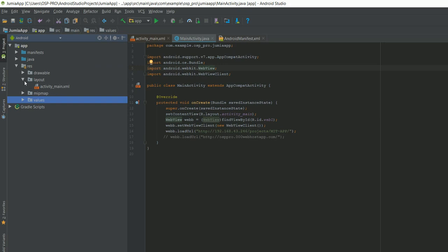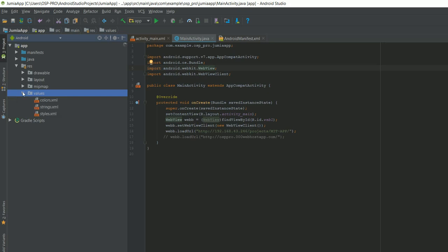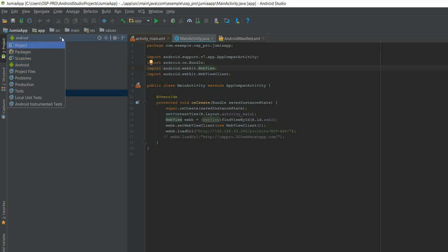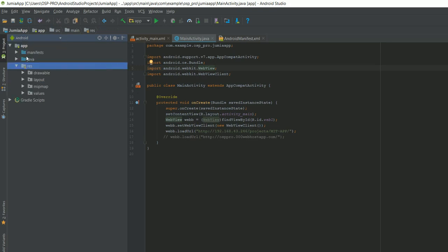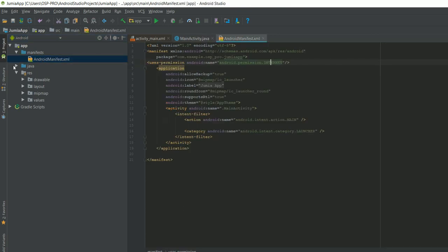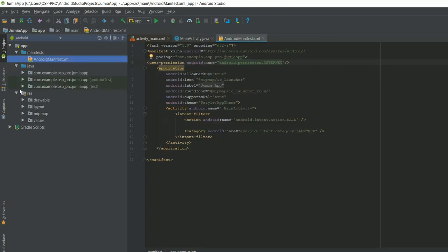And then the main activity of our app is what I'm looking for at the moment. Yeah, the main activity.